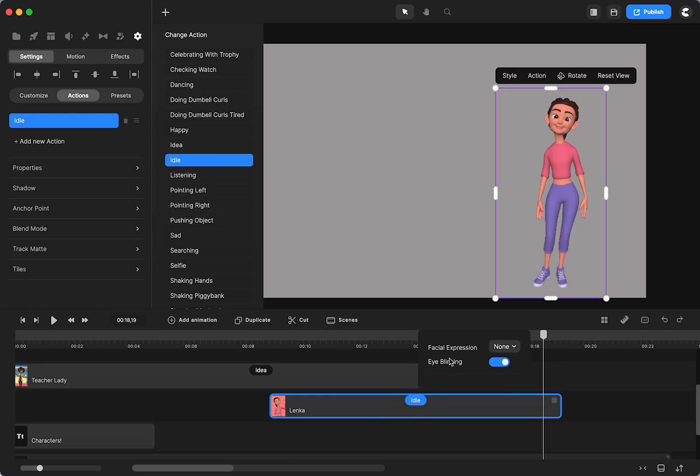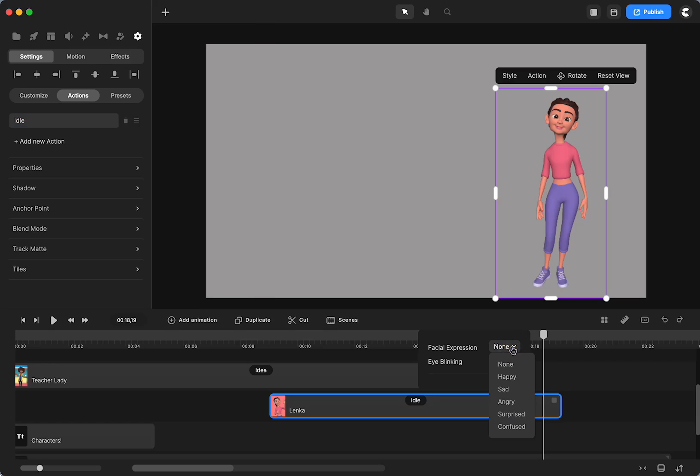So let me just come over here for a minute, because that keeps bugging me because it's there. So if I click on this, you're going to see facial expression. Eye blinking is on. I would leave that. That is actually just, it's already as part of the characters. But if you lengthen the action, you want to make sure that they're blinking when they should, or they're going to look a little odd.